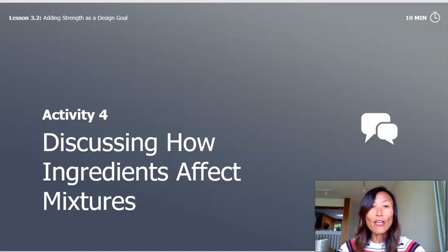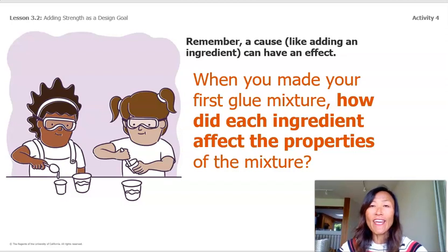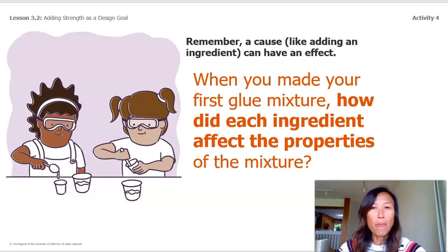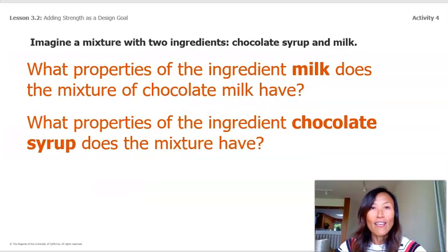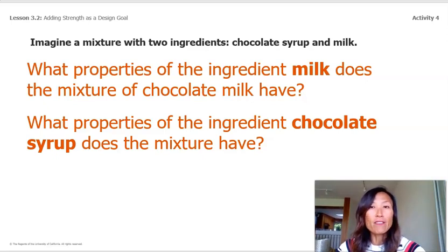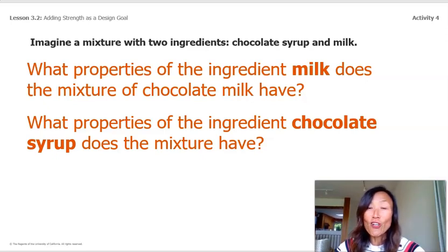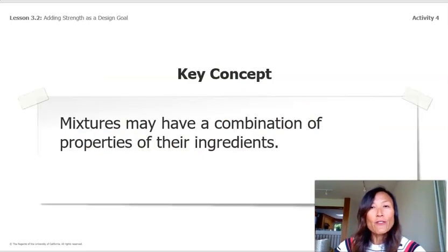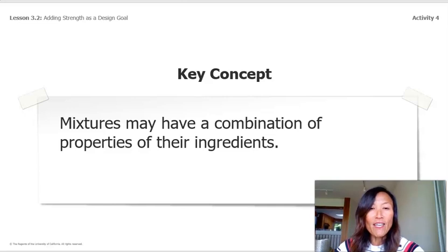Activity four: Discussing How Ingredients Affect Mixtures. Remember, a cause like adding an ingredient can have an effect. When you made your first glue mixture, each ingredient affected the properties — the mixture got stickier and smoother. Consider a mixture of chocolate syrup and milk: the chocolate milk takes on properties of both — it's liquid and cold like milk, and sweet, chocolatey, and slightly brown like the syrup. Our key concept is that mixtures may have a combination of properties of their ingredients.